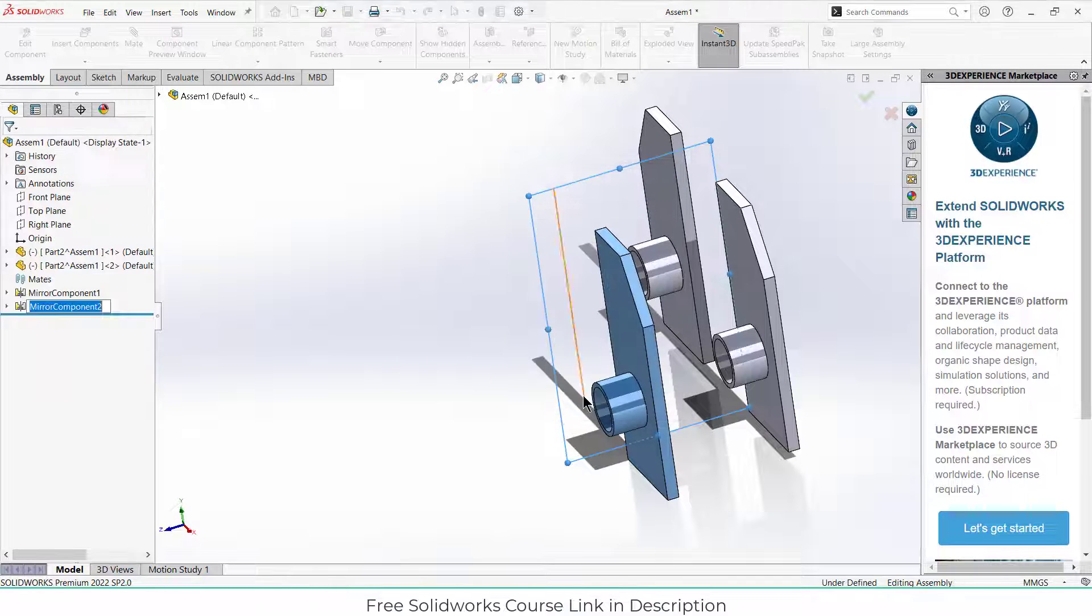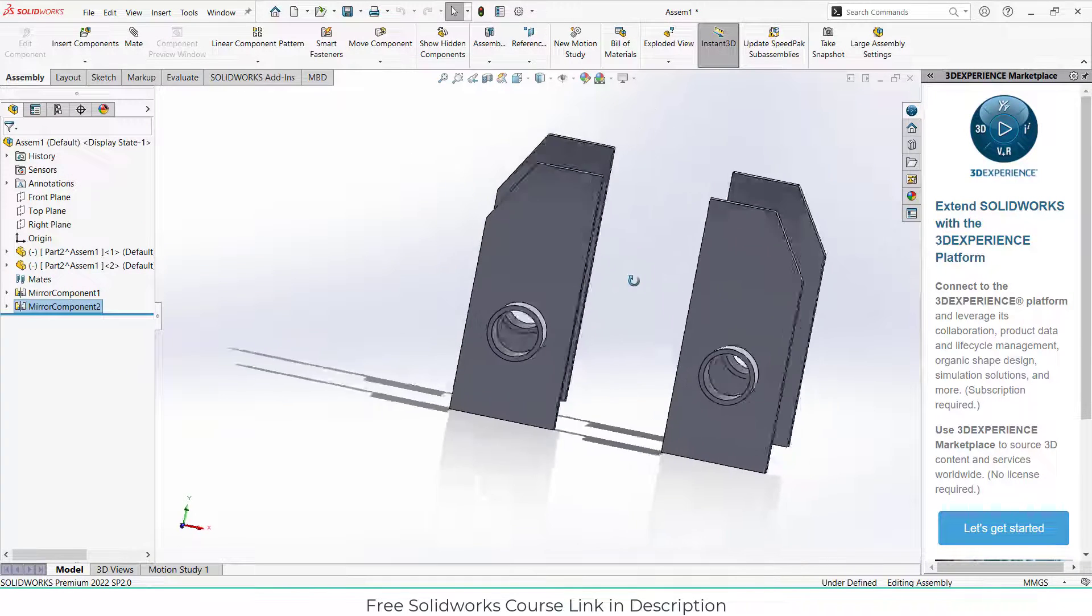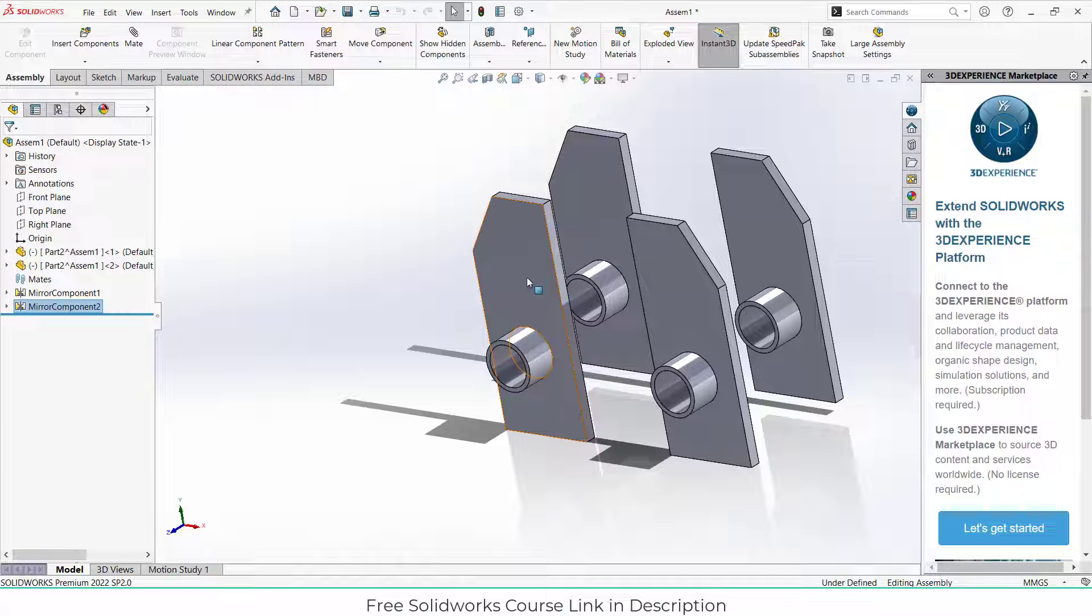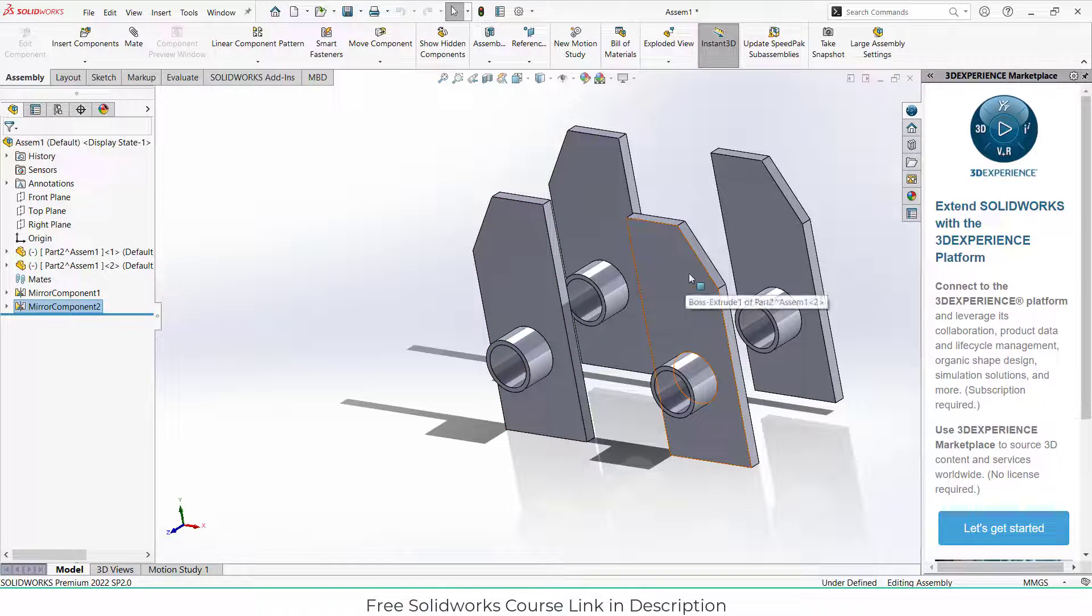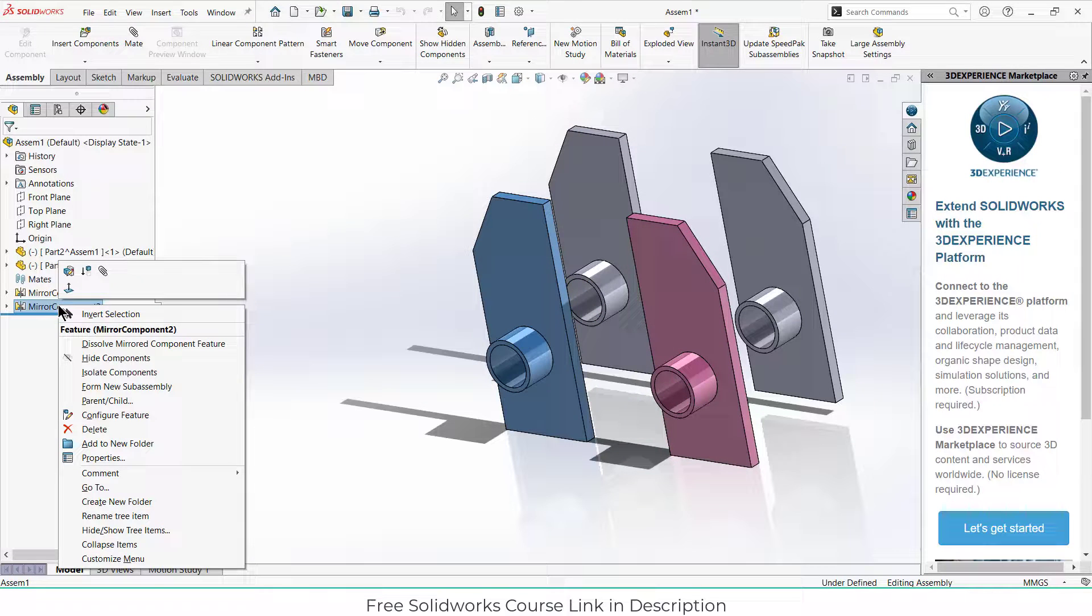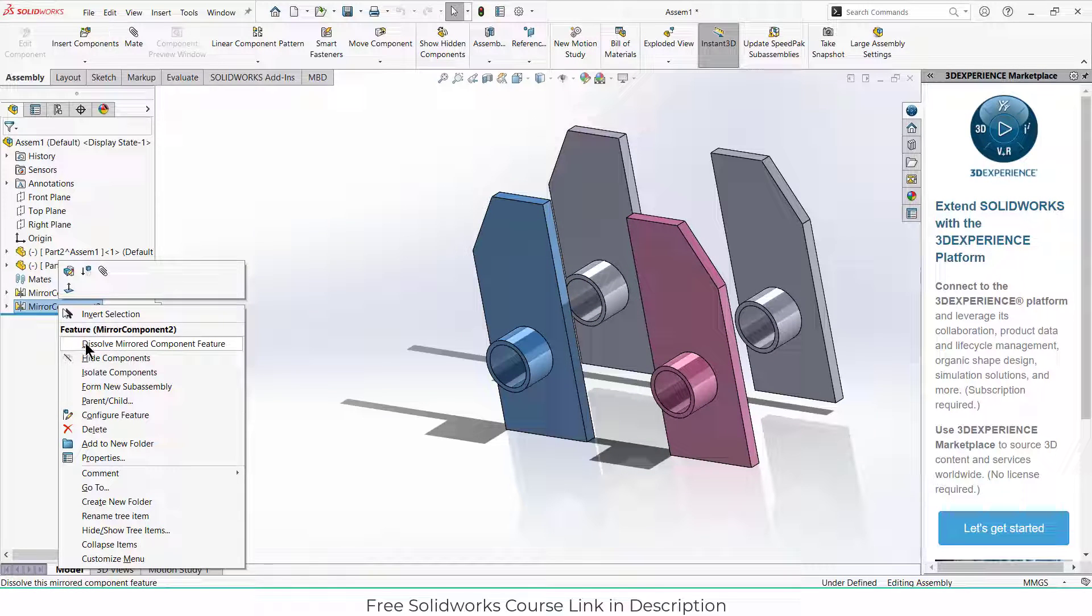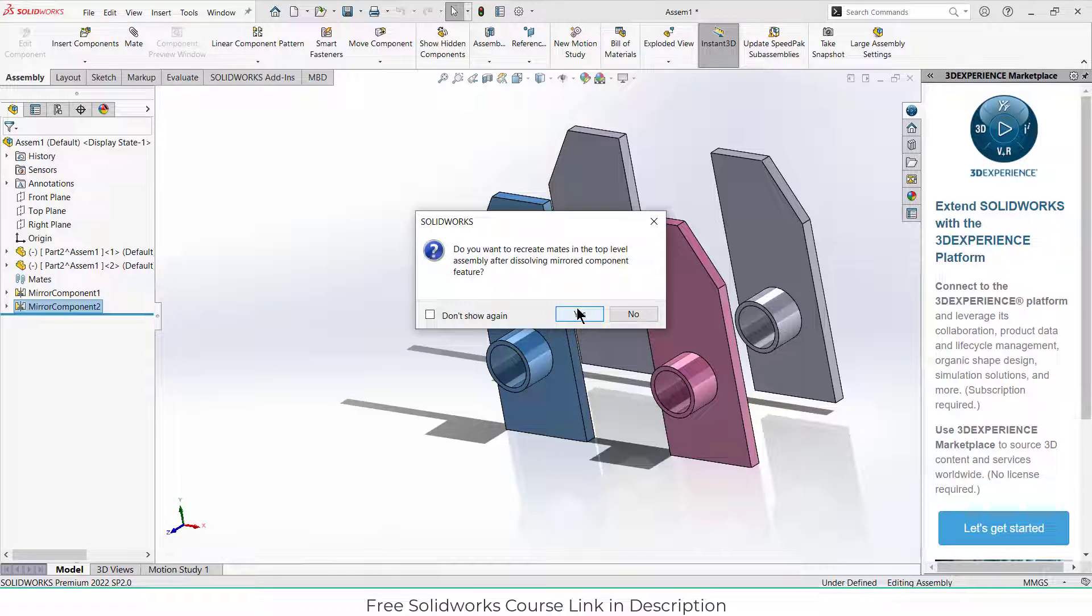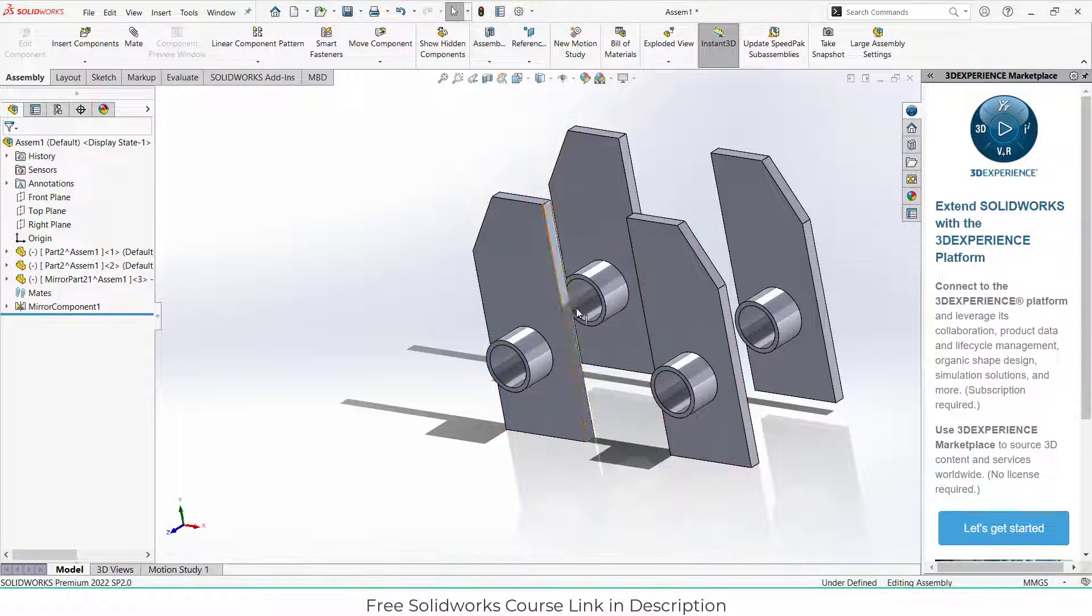Now somebody may say, 'Hey, I want to add more features on it, but I don't want to add features on the other one.' What you can do is simply right-click on the mirror component, click on dissolve mirror component, and click OK.